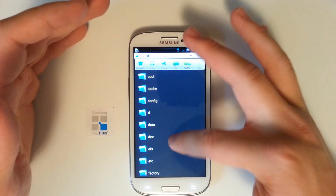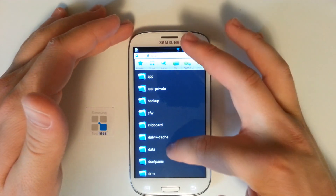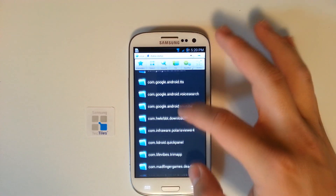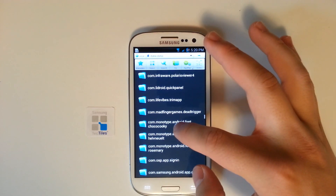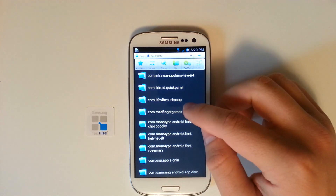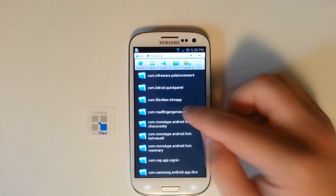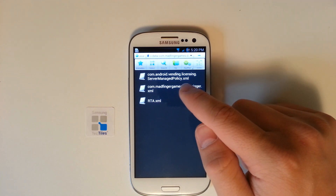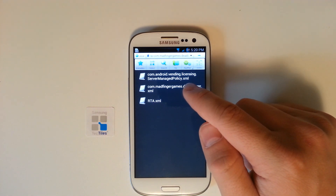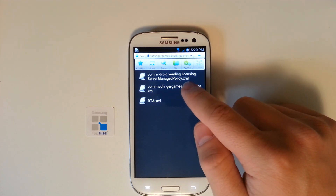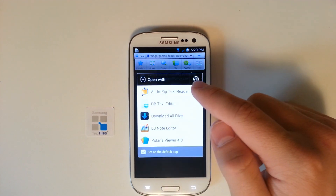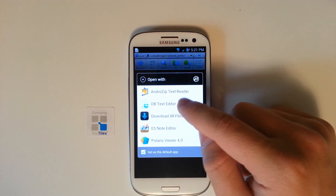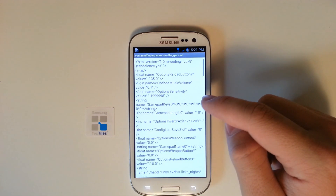Now we are in the root directory. We're going to want to go to data, and data again. Once we're in data, we're going to need to navigate to com.madfingergames.deadtrigger. Then we'll go to shared prefs. We need to open the com.madfingergames.deadtrigger.xml as a text file with the ES note editor.